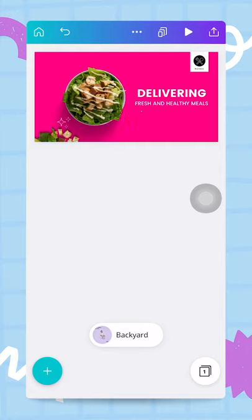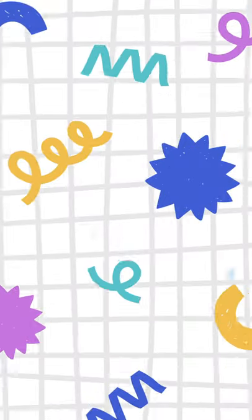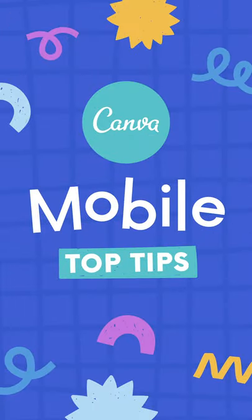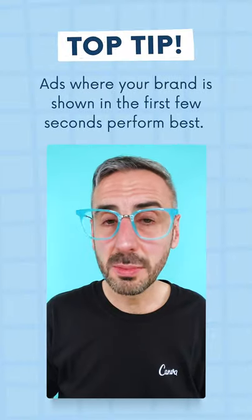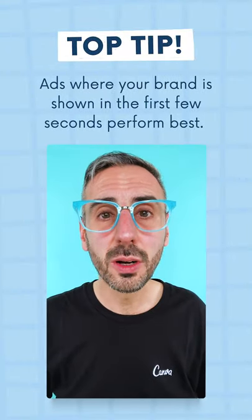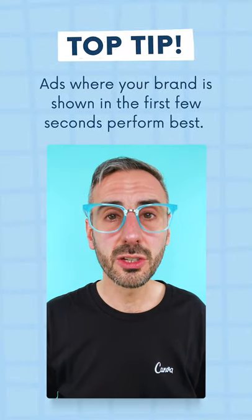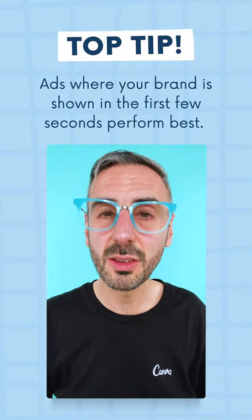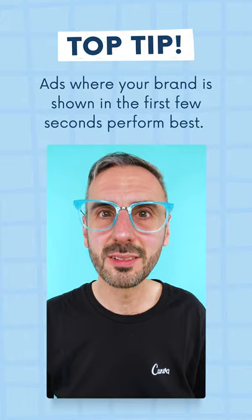In the next one, we are going to talk about how you can use Canva and your phone to manage your e-commerce. Pro tip guys, ads where your brand is shown within the first few seconds perform best.